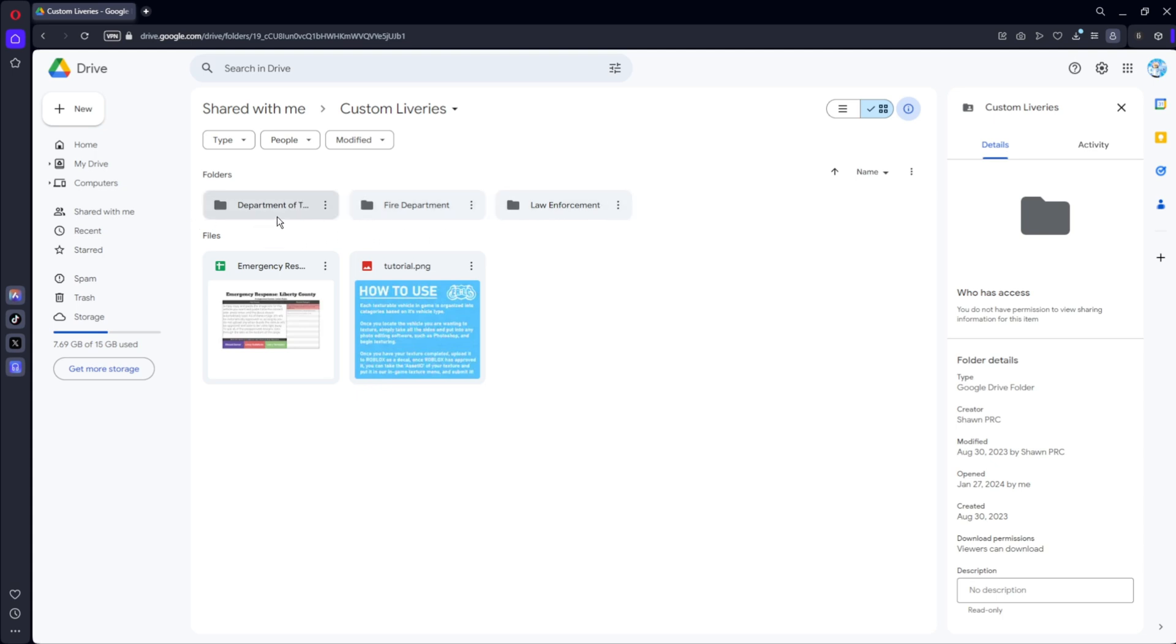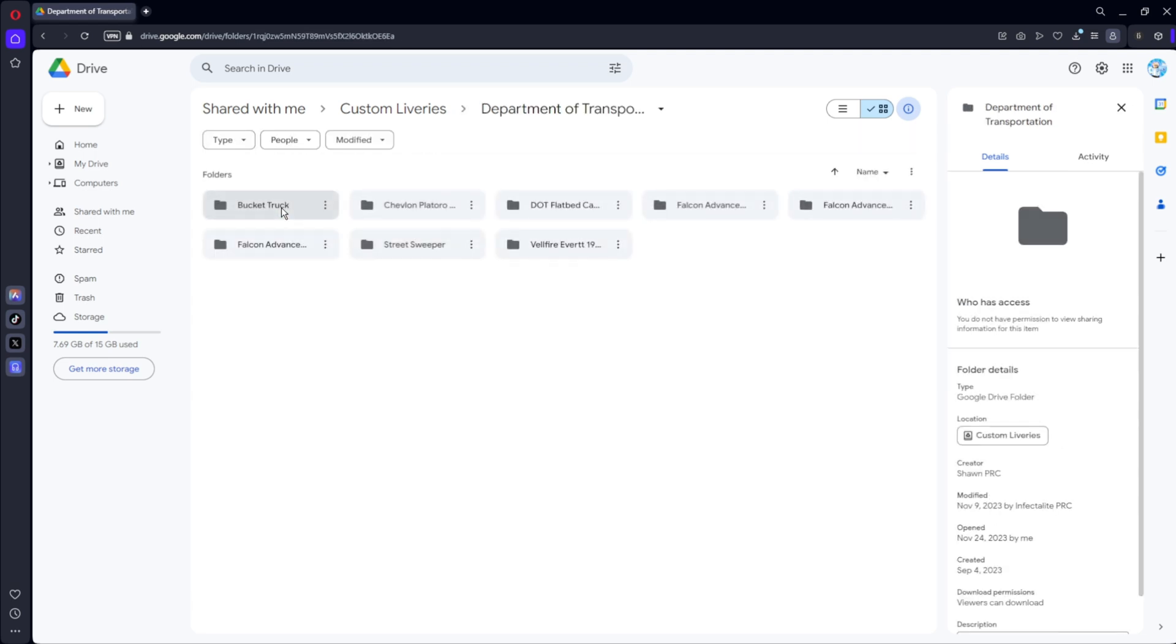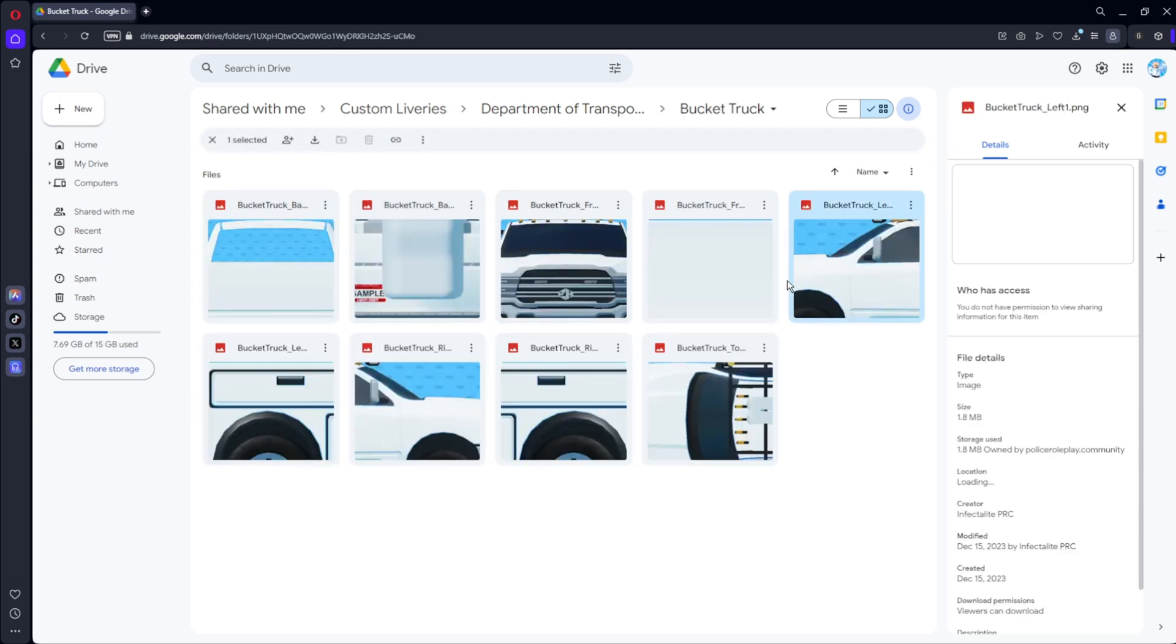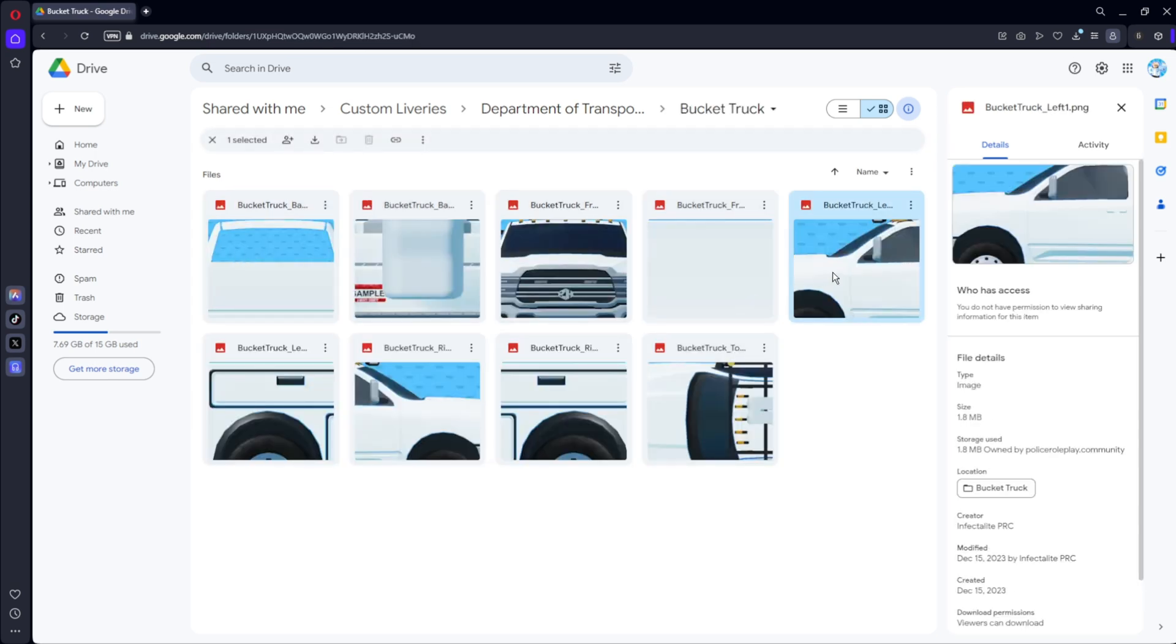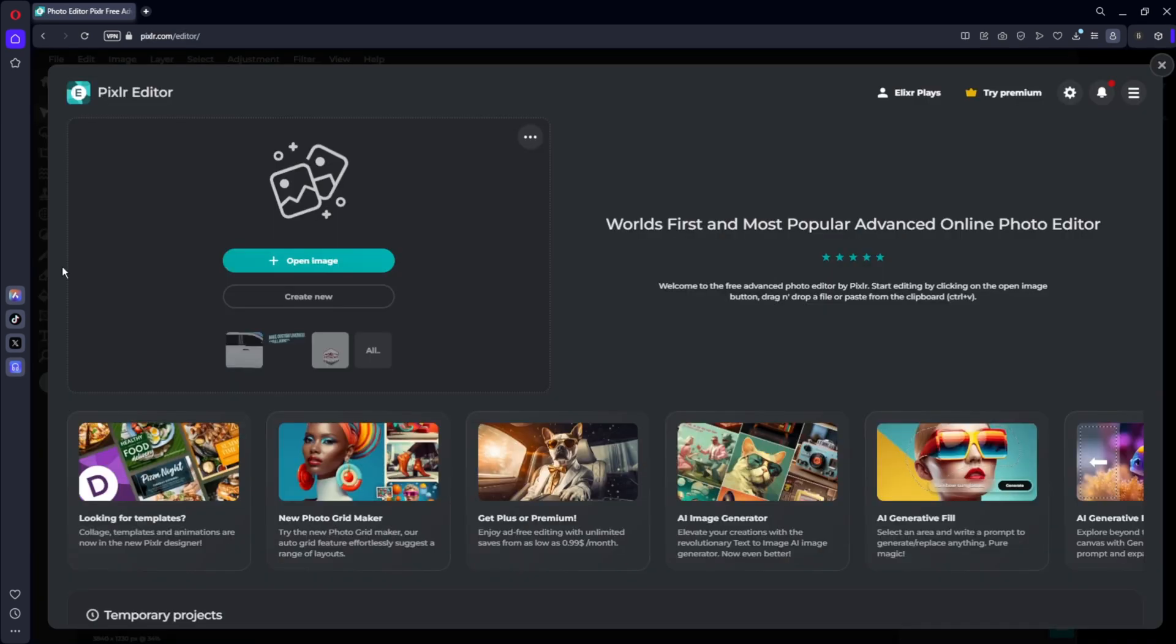So let's go ahead and for the sake of the video we're going to do an Elixir Bucket Truck. So let's open up the Department of Transportation and click Bucket Truck and then you can see all the sides you want. So let's get left one and right one.